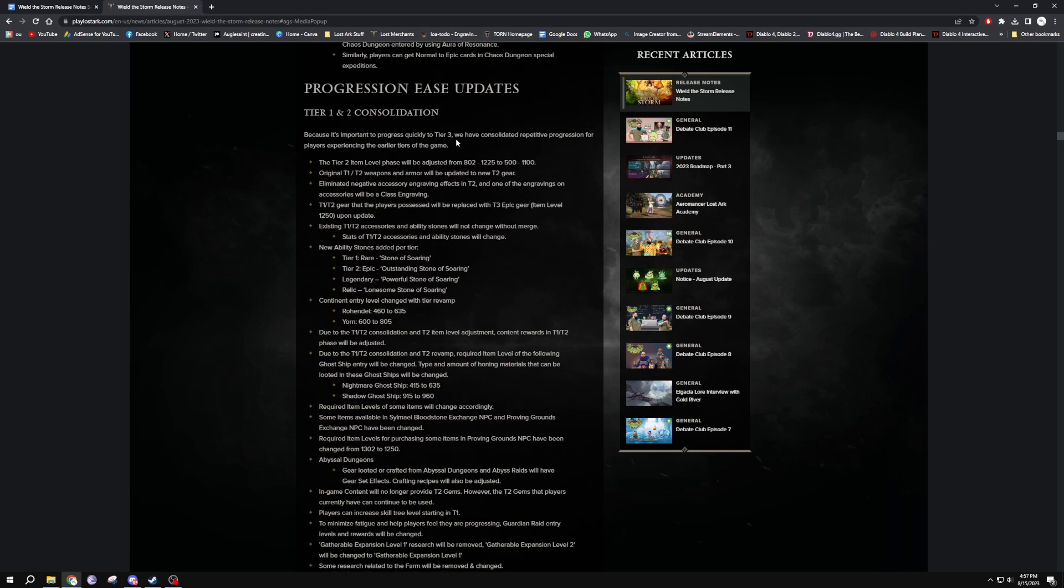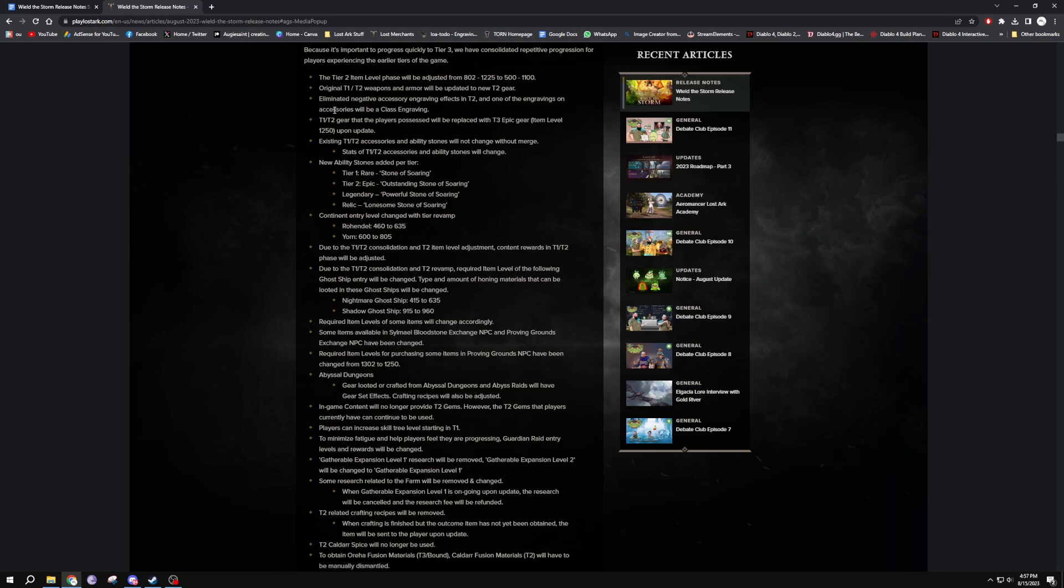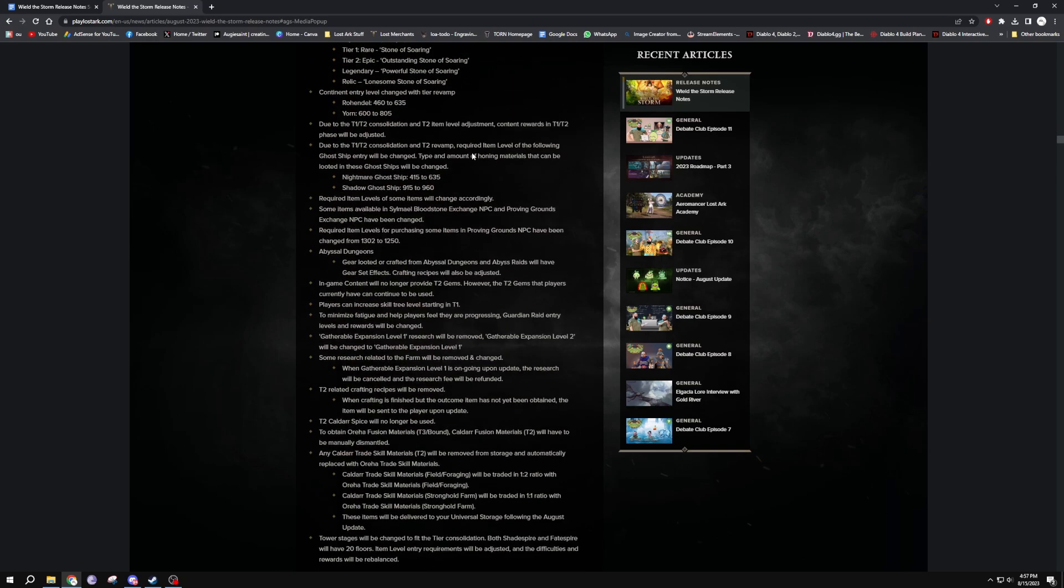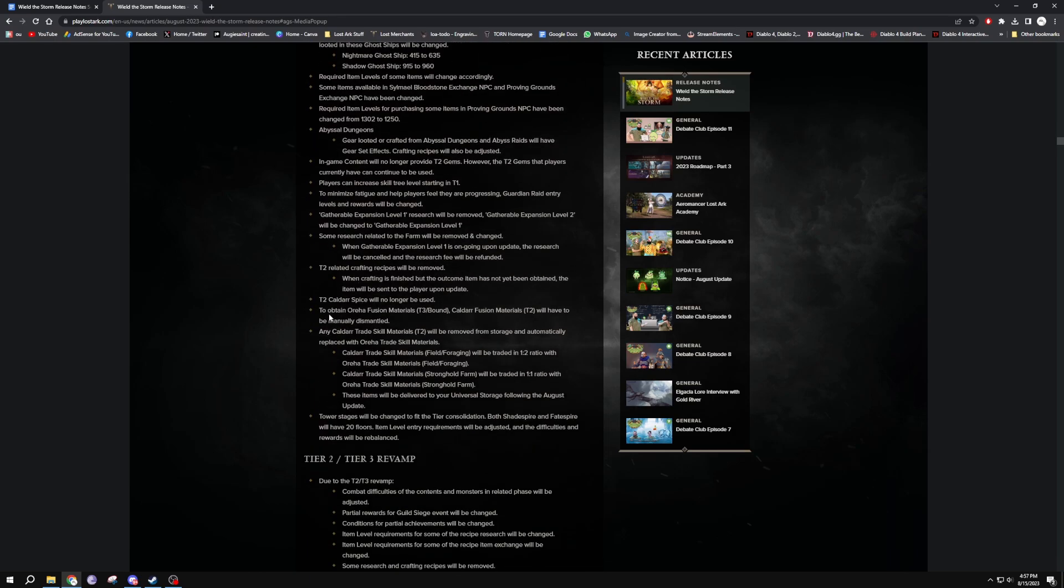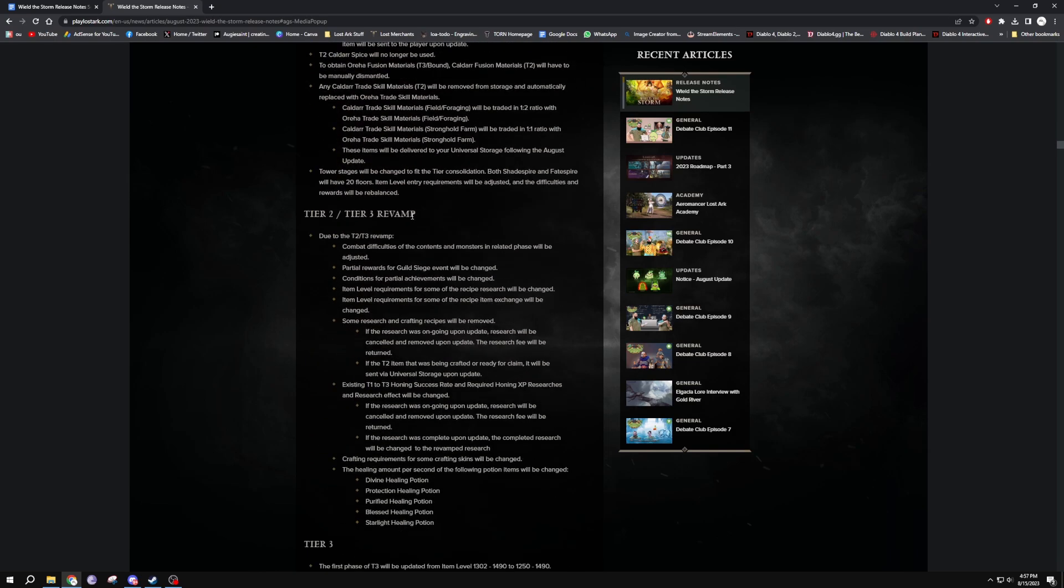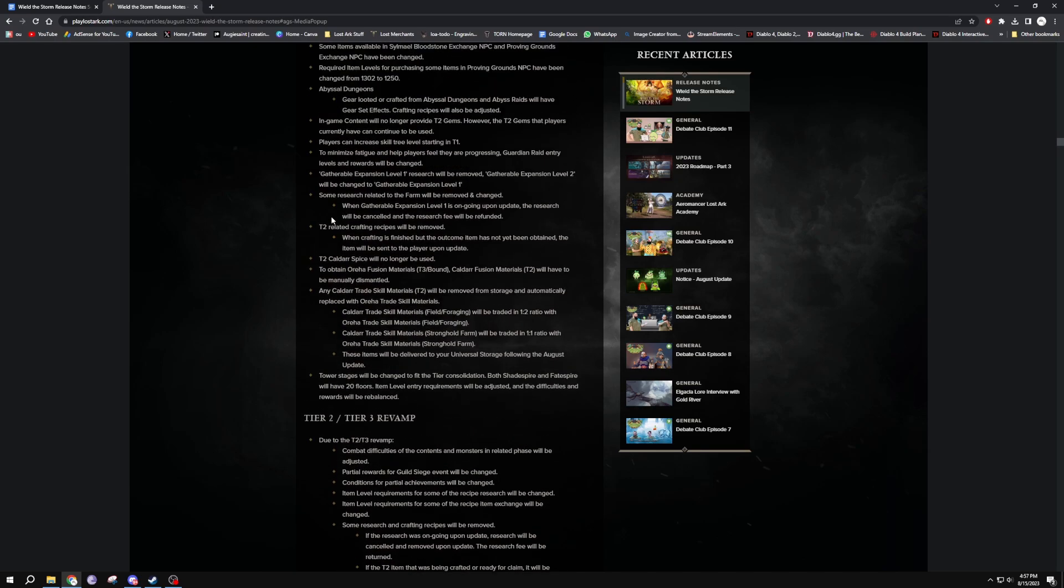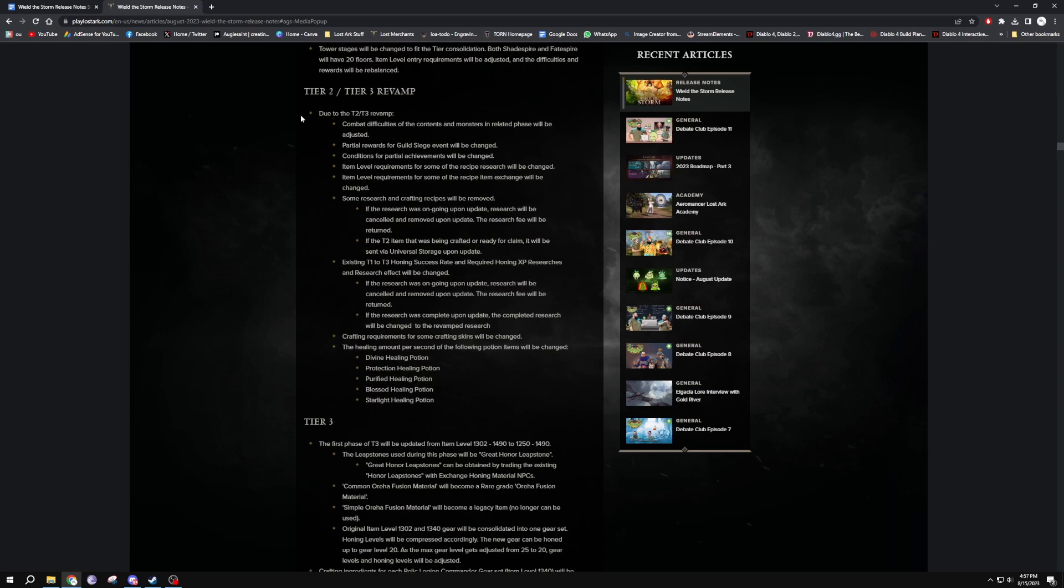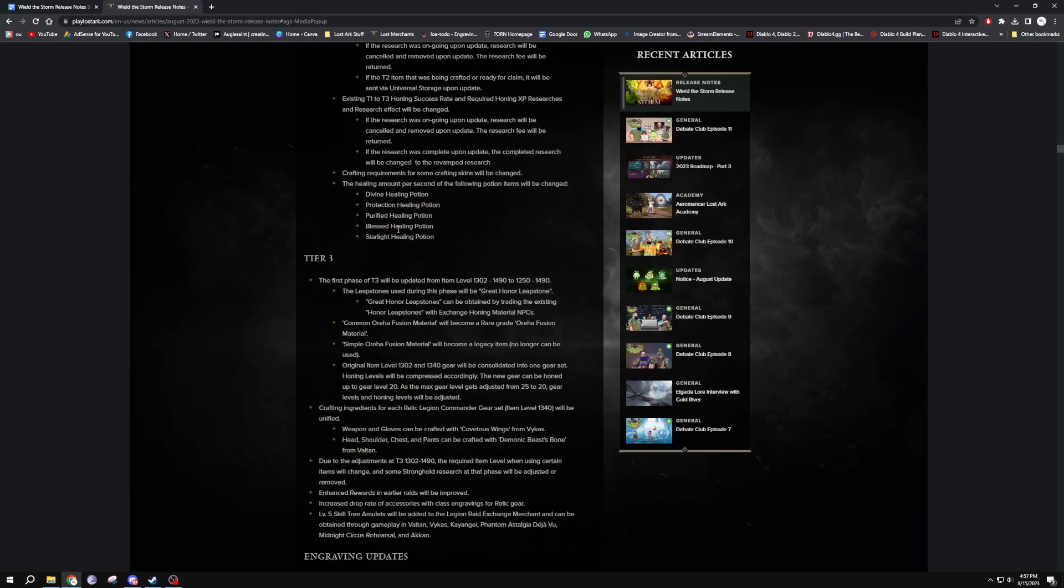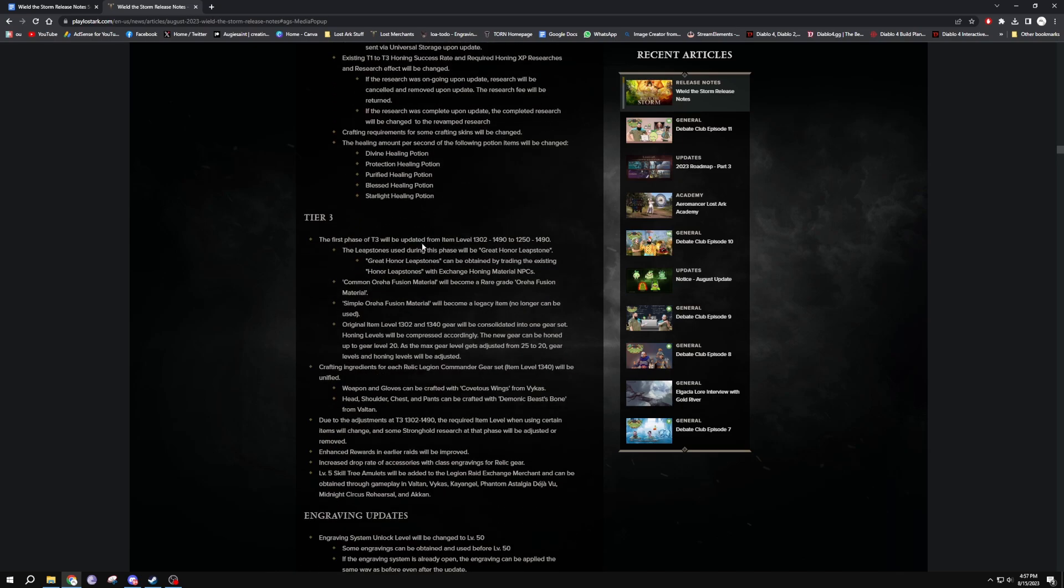Progression ease update, so this is just how they're really going to slam tier one and two into the same tier. I'm not sure exactly, basically just nerfing item levels, bringing items up, giving you some different stuff and blah blah blah. It's nice but I mean yeah, that's cool, it's going to help newer players. So I'm just skimming through it there because obviously we're not a newer player, but yeah it's really good for the newer players coming into the game. Just putting tier one and two into one tier. T3 revamp due to the T2/T3 combat difficulties, yeah yeah, looking good. This is some stronghold stuff. What I got - tier three, the first phase of tier three updated from 1302 to 1490 to 1250 to 1490.